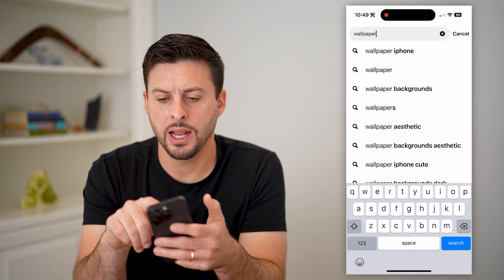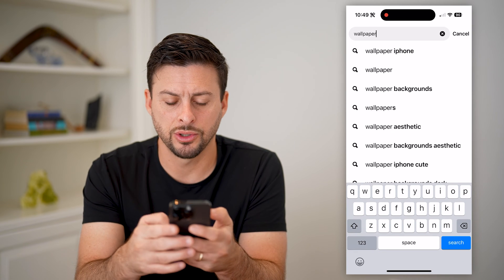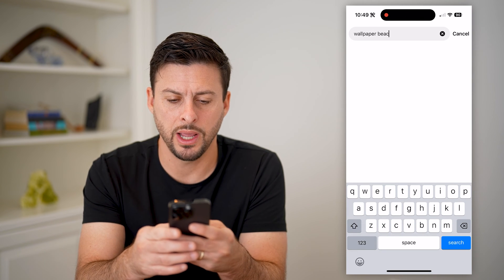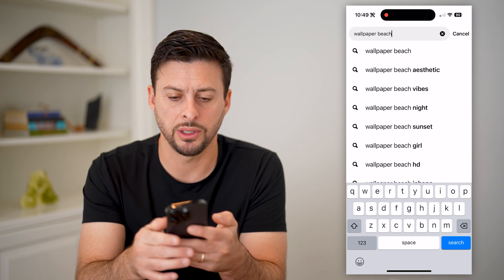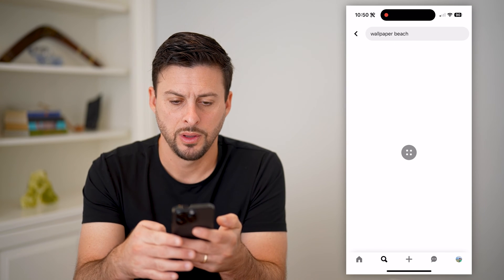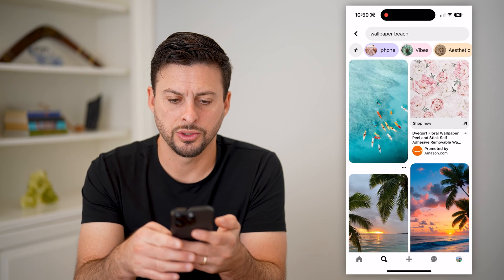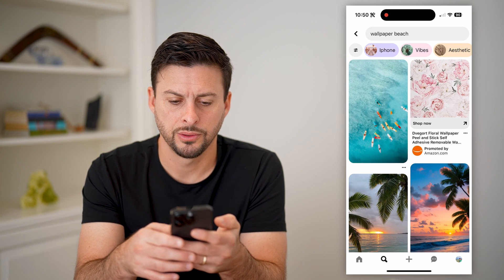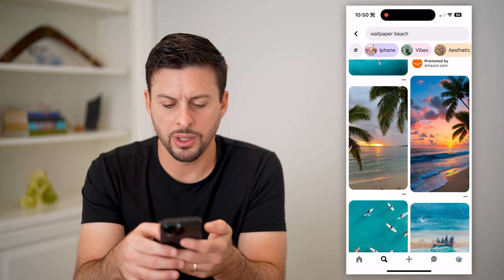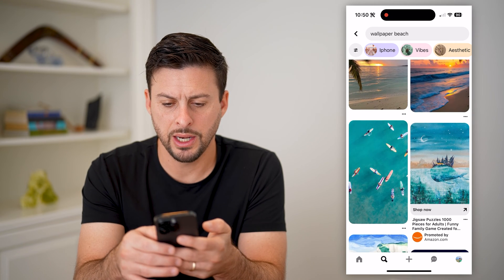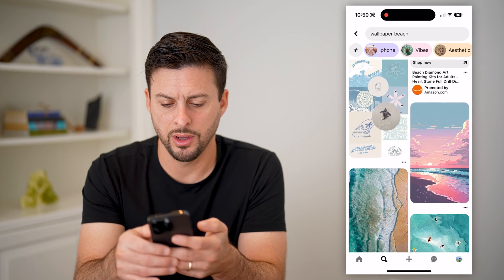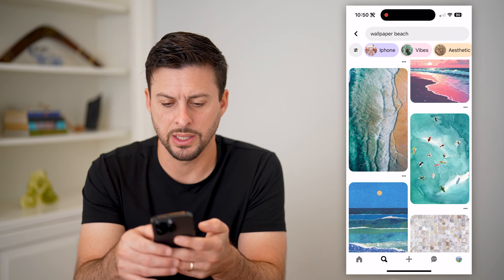I'm just going to search for wallpaper — I want a beach-themed wallpaper — and hit search. So I can go through here and see what I like the best.